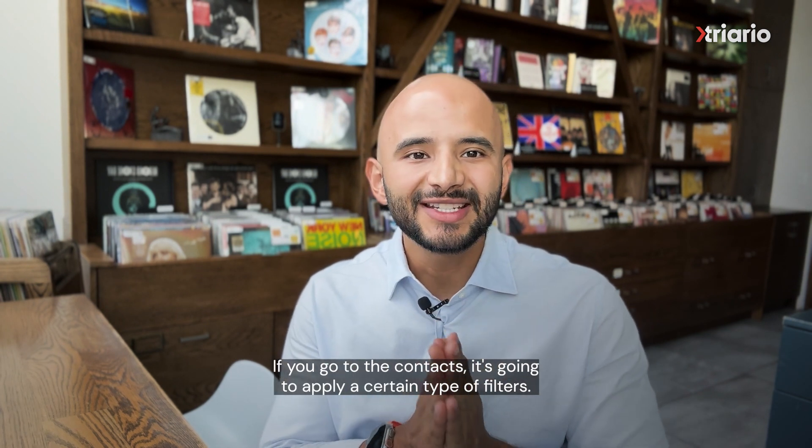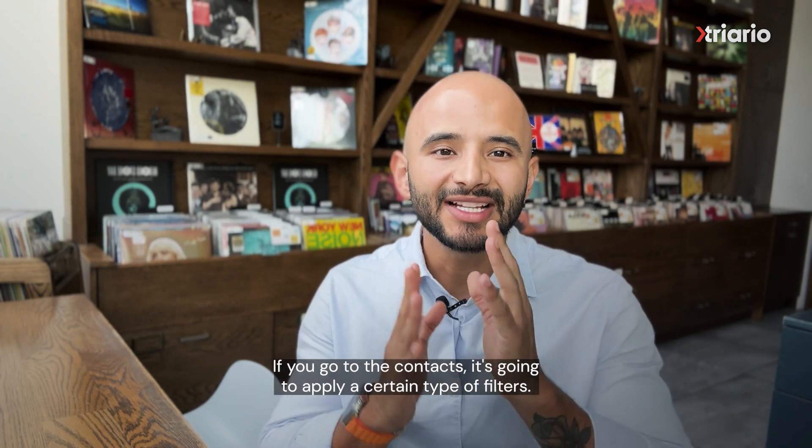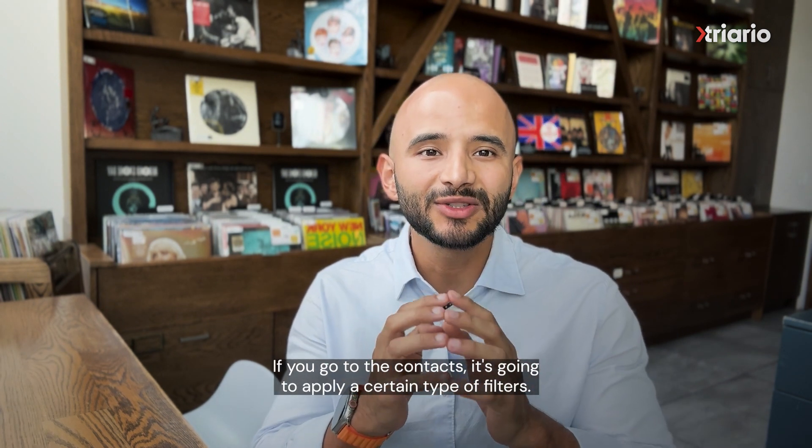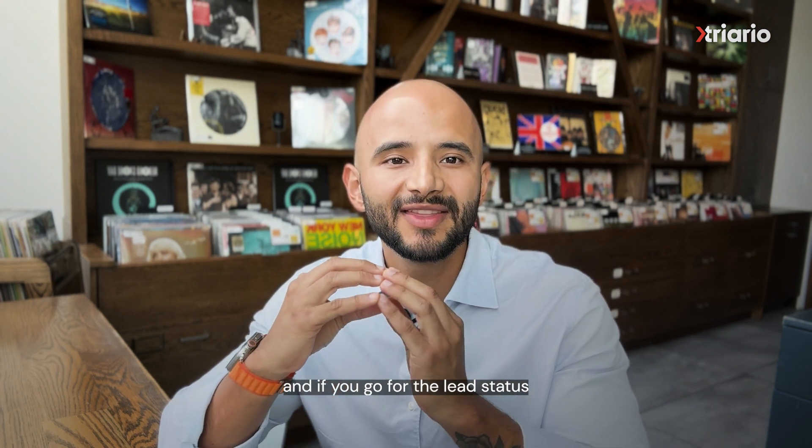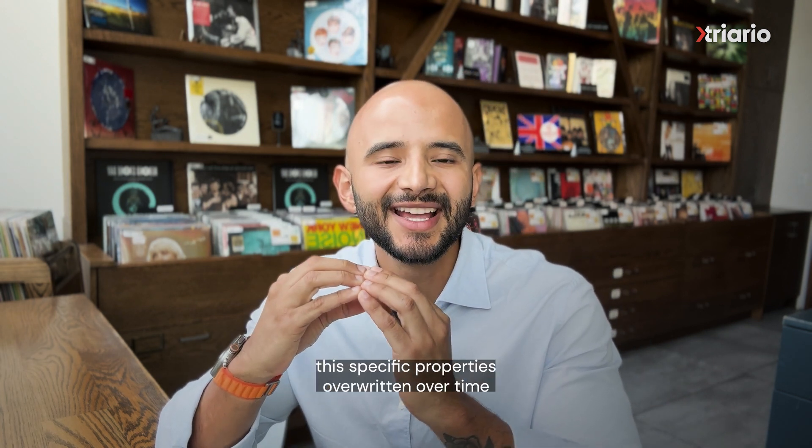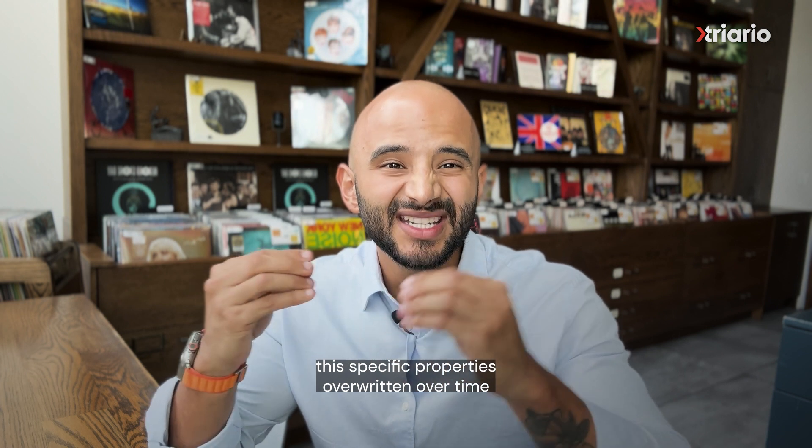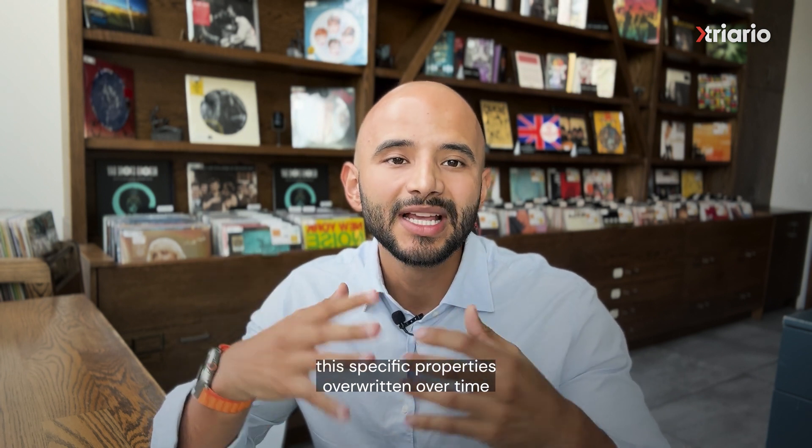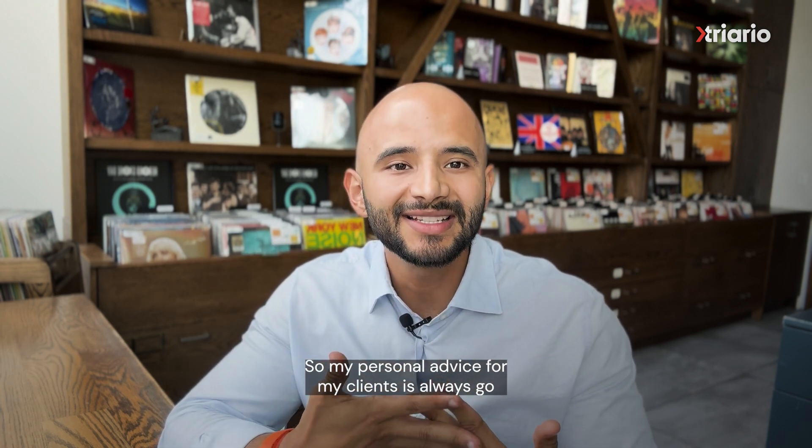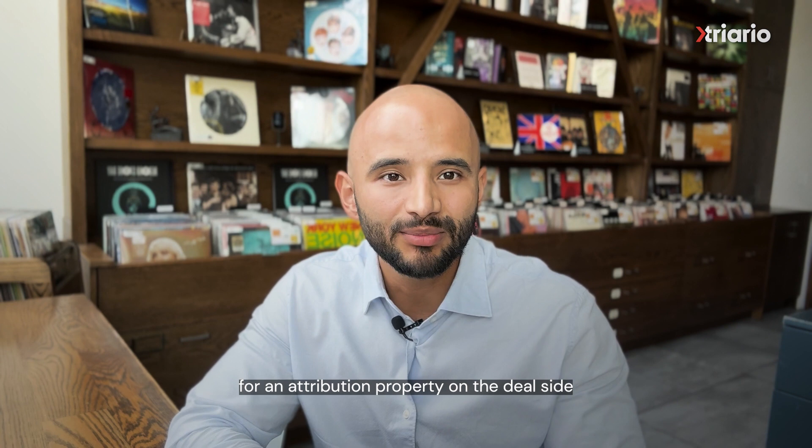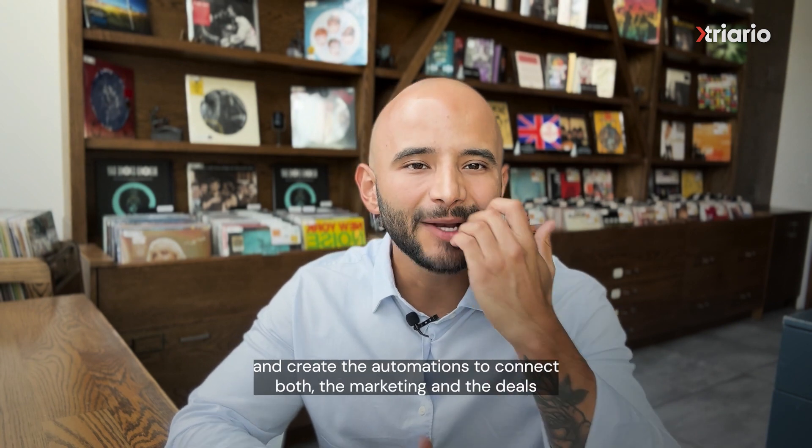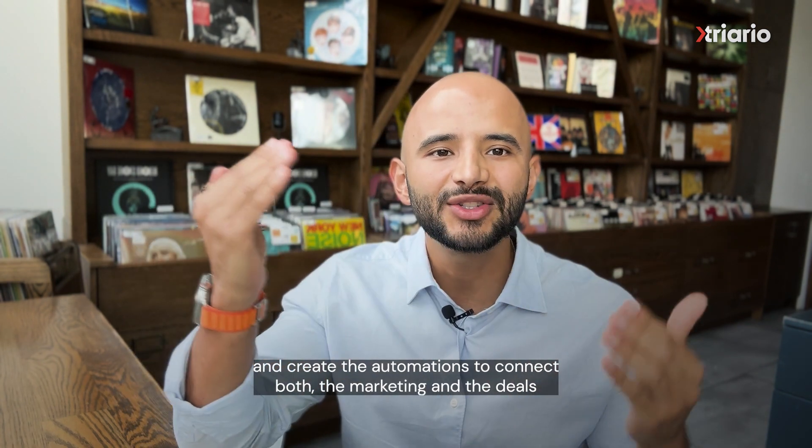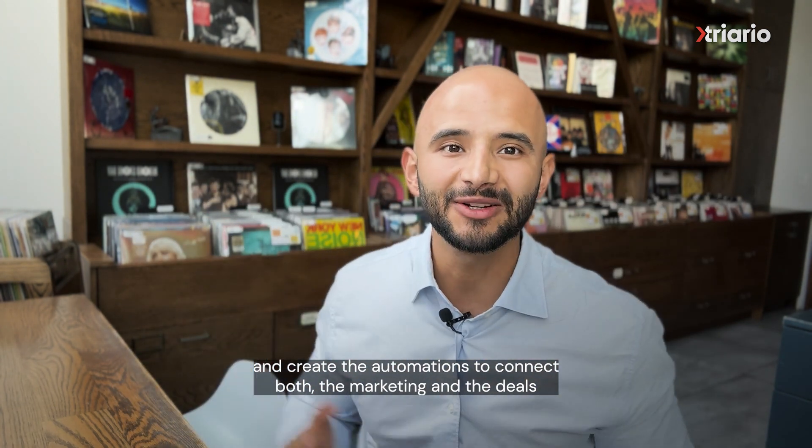If you go to the contacts, it's going to apply a certain type of filters, and if you go for the leads status, this specific property is overwritten over time. So my personal advice for my clients is always go for an attribution property on the deal side, and creating the automations to connect both worlds, the marketing and the deals.